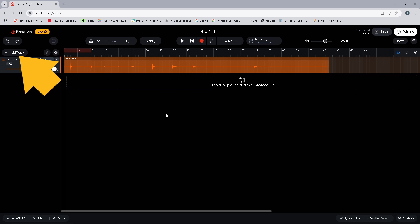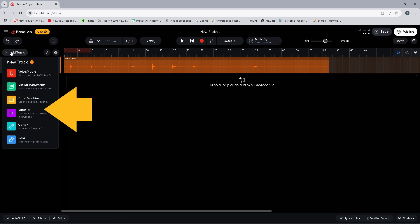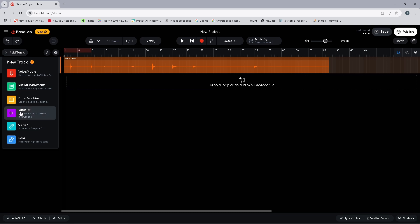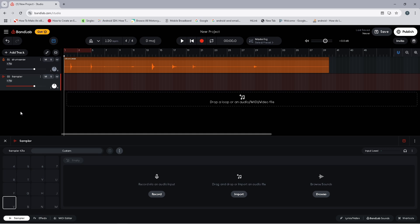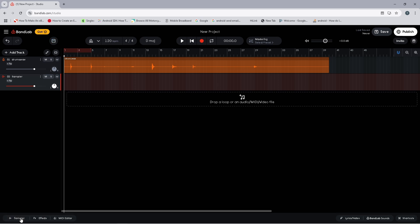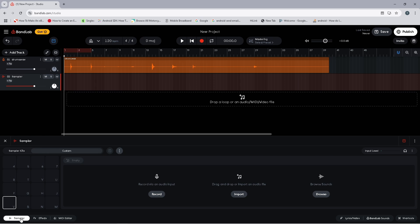First, click on Add Track and then from the pop-up list click on Sampler. If the sampler pane has not opened at the bottom of the screen, you can click on the Sampler tab to open it. Here you can see that there are three ways to add your own drum sounds.